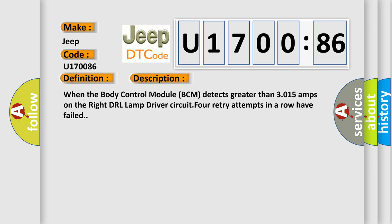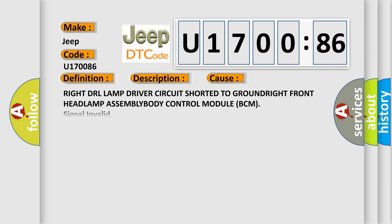When the body control module BCM detects greater than 3015 amps on the right DRL Lamp Driver Circuit, 4 retry attempts in a row have failed. This diagnostic error occurs most often in these cases.